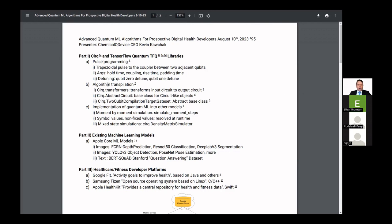A lot of these that I share — the pulse programming, algorithm, transpilation, and implementation — there's a good community with Google Search followers. A lot of these are free. I've tried using some of their simulators, their QSIM. And especially for TensorFlow Quantum, they both have different demos that you could run with all of this.